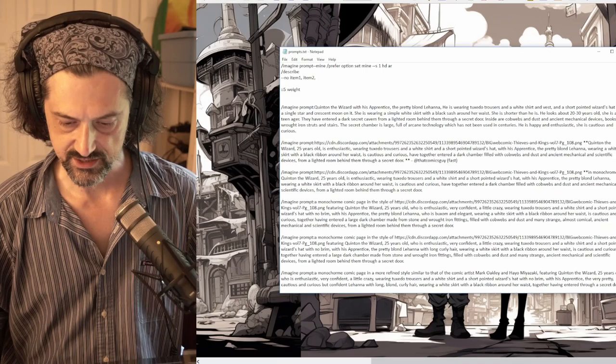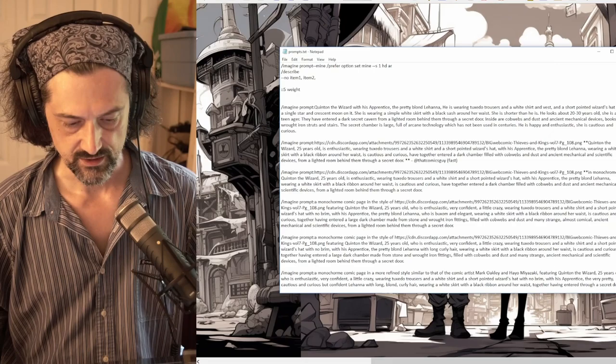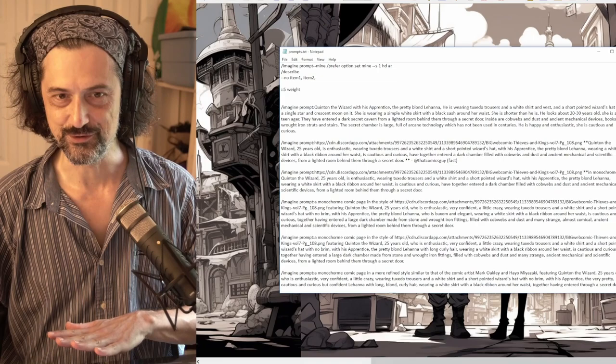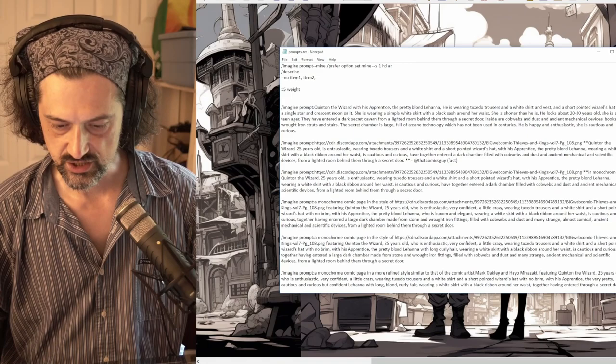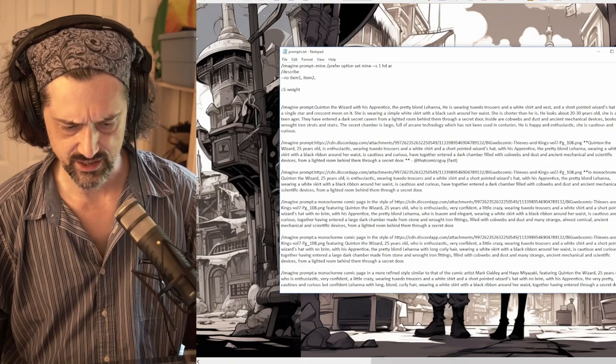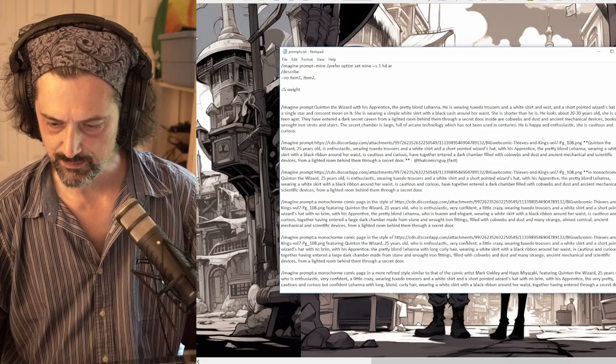'...he was wearing black tuxedo trousers, a white shirt and vest, and a short pointed wizard's hat with a single star and crescent moon on it. She was wearing a simple white skirt and a black sash around her waist. She is shorter than he is - he looks about 20 or 30 years old, she is a teenager. They've entered a dark secret cavern from a lighted room through a secret door. Inside are cobwebs, dust, ancient mechanical devices, books, wrought iron struts and stairs, arcane technology unused for centuries.'